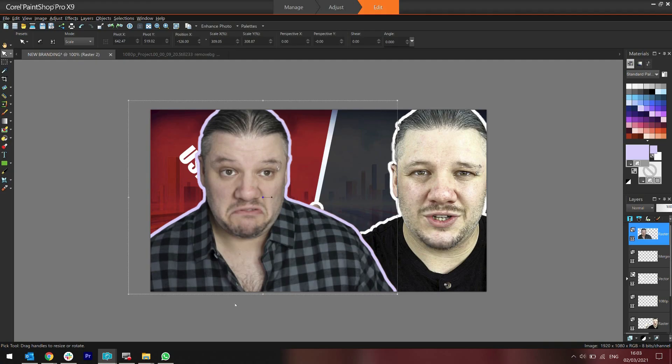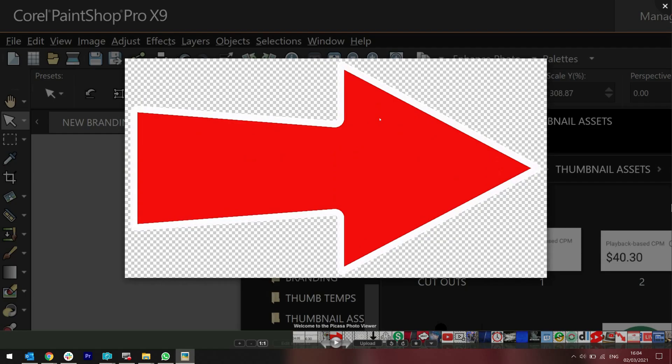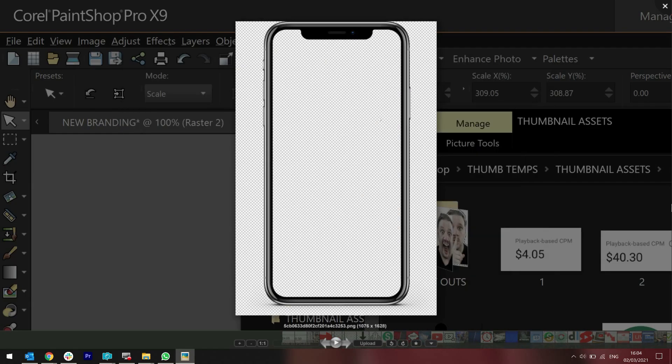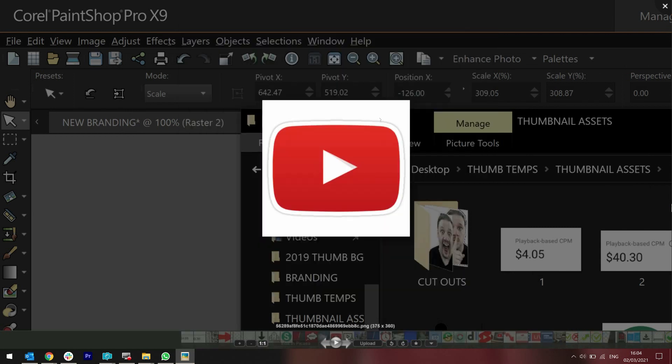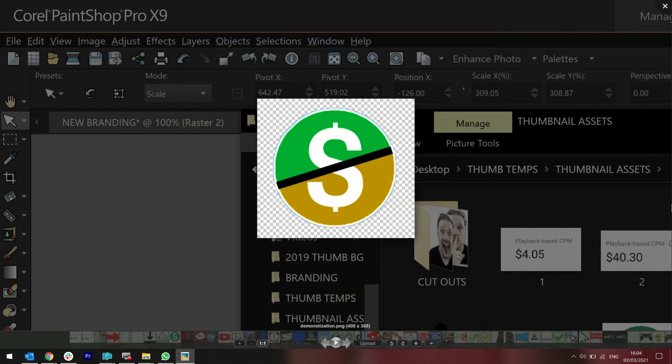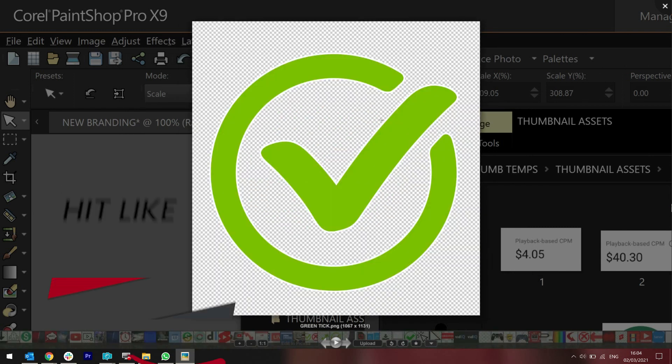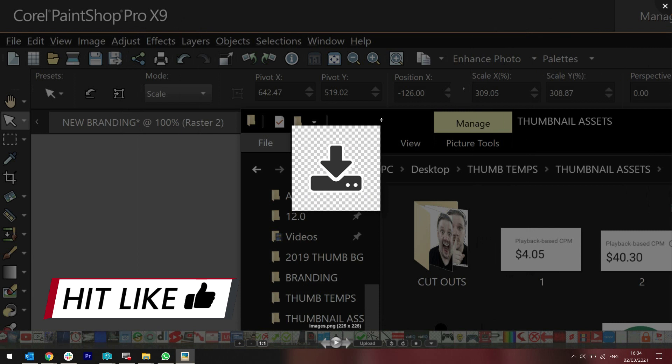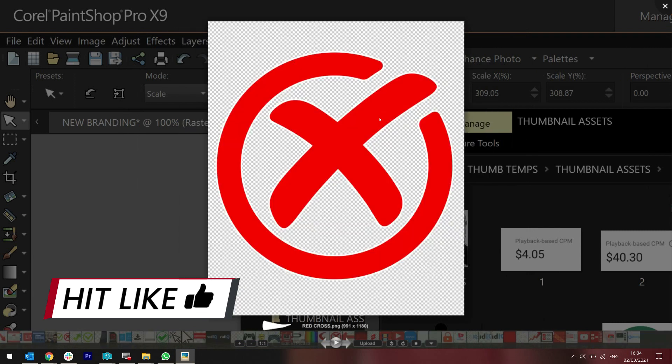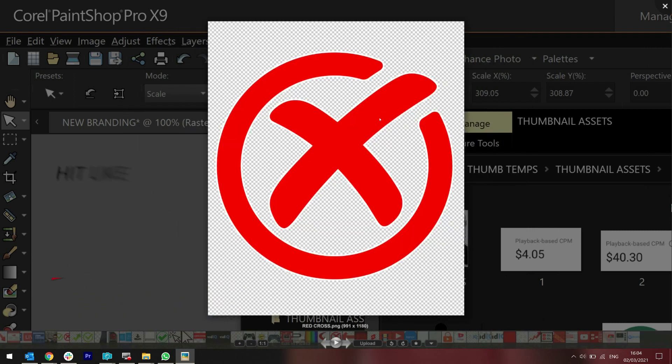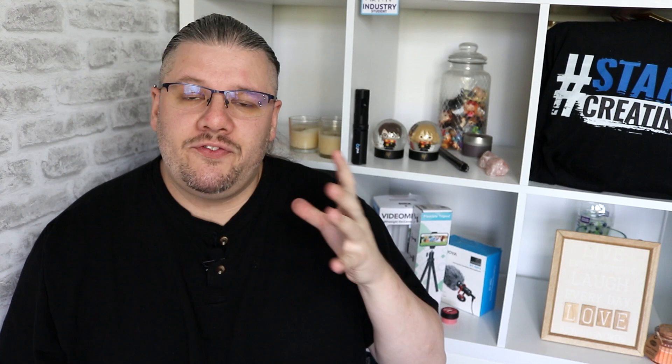Now you can do this with anything. It doesn't just have to be me. I do it with all of the objects that I overlay on my thumbnail. So there's an arrow, there's download icon, the YouTube button, a monetization icon, a giant green tick, download icon. Anything you can remove the background on, you can do this trick with.